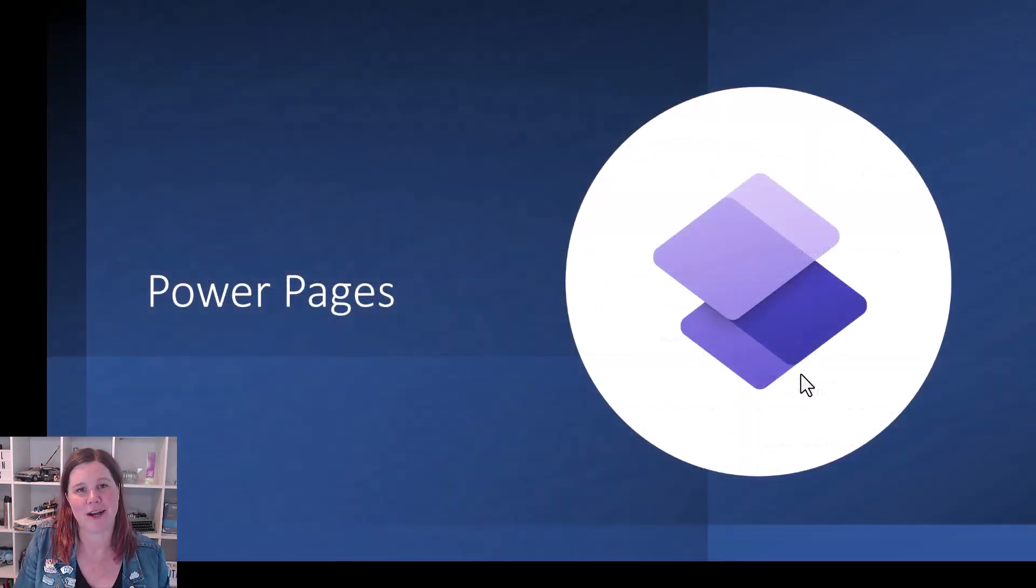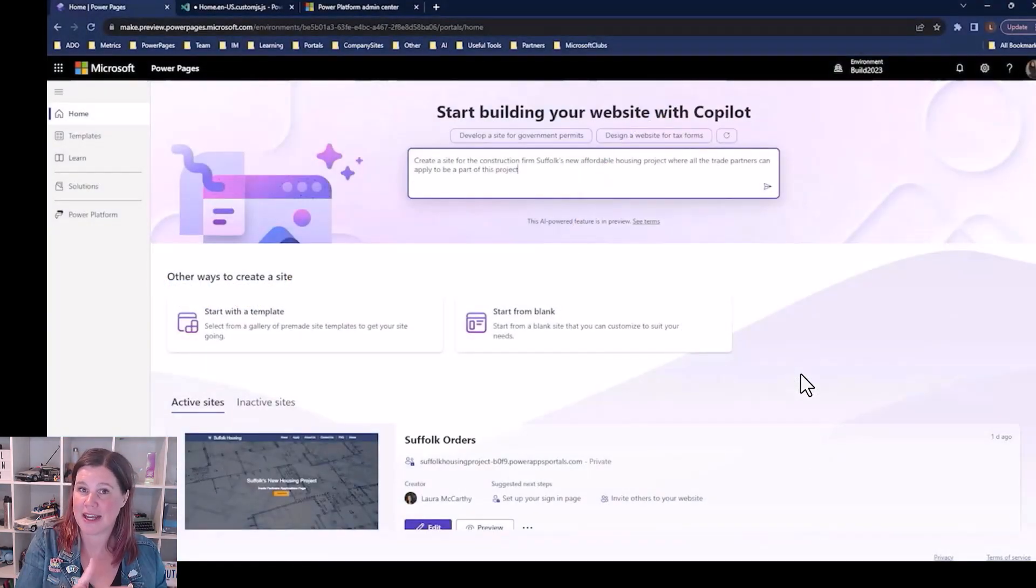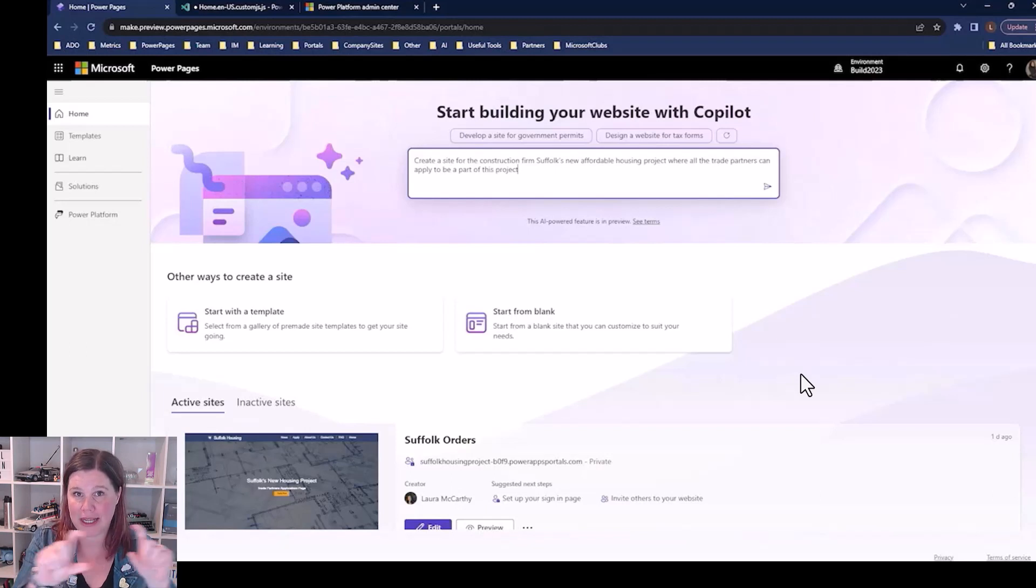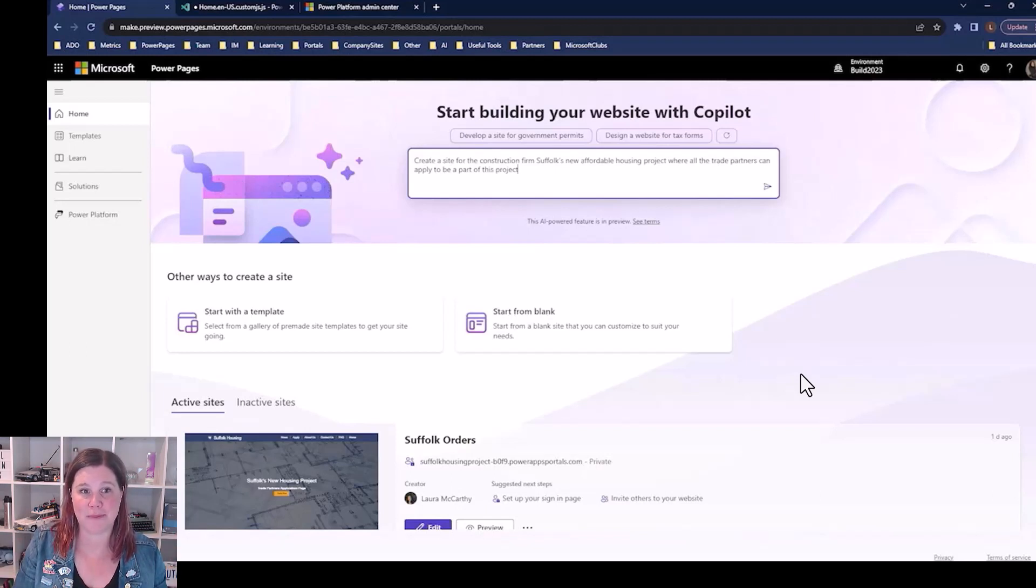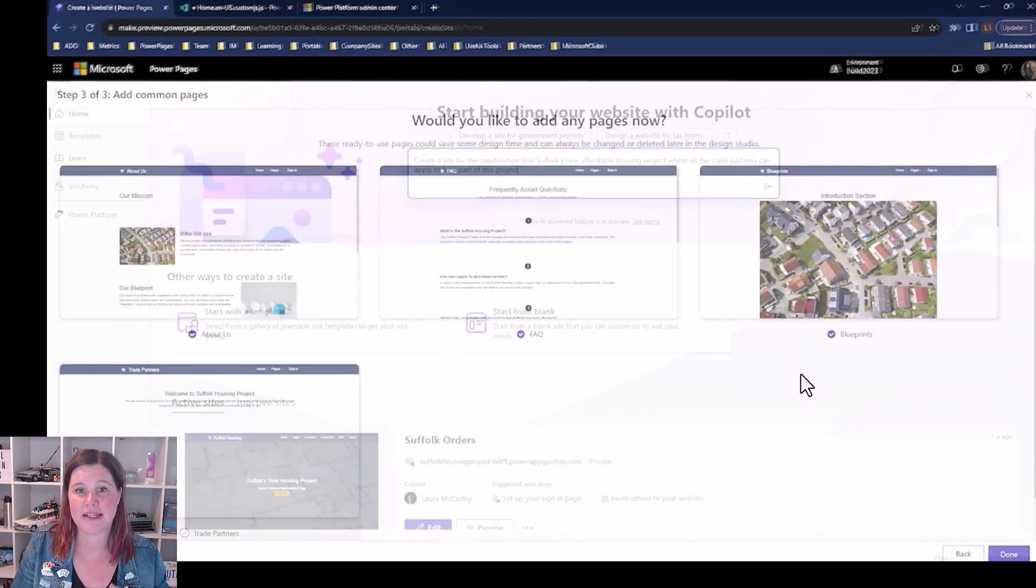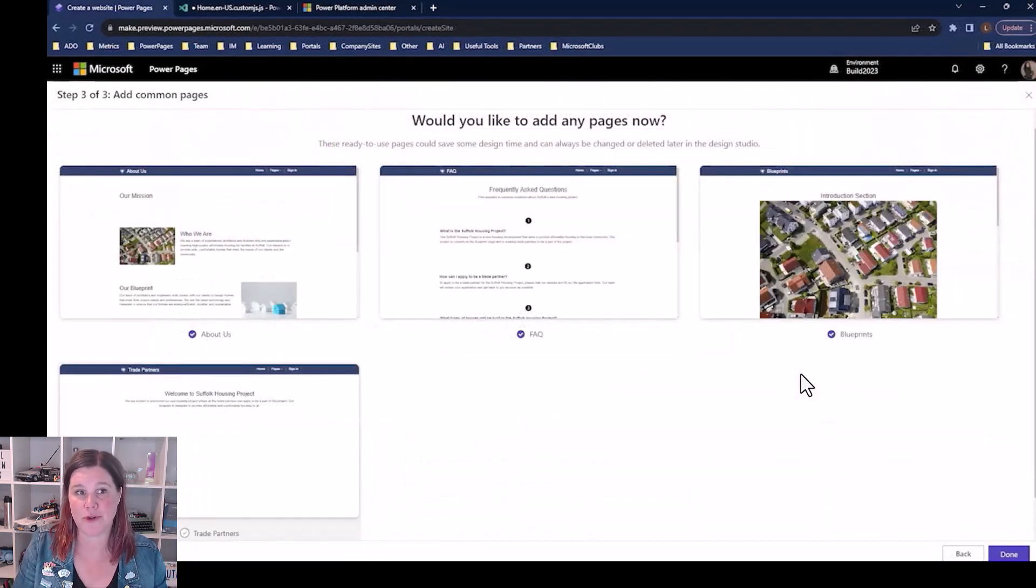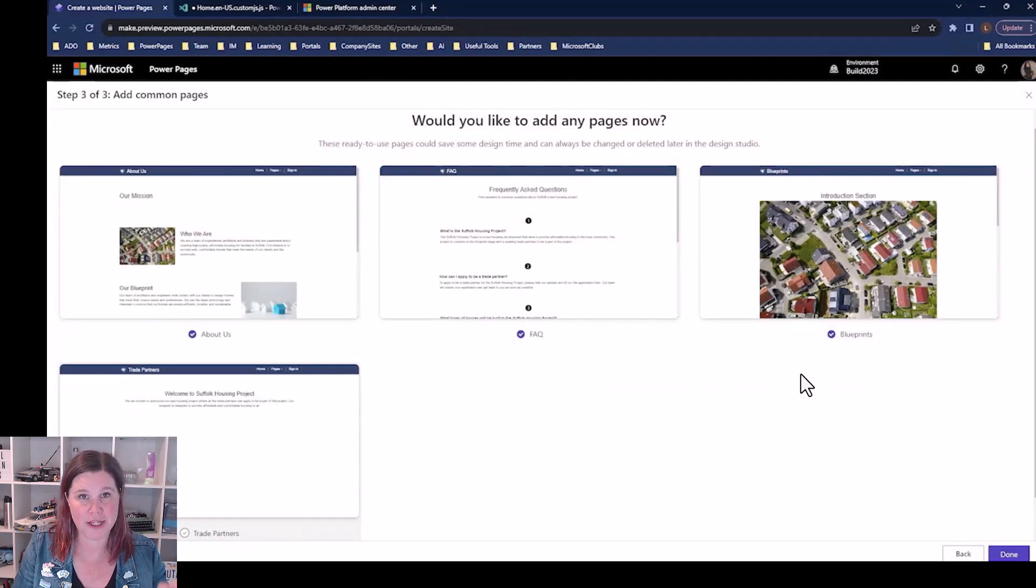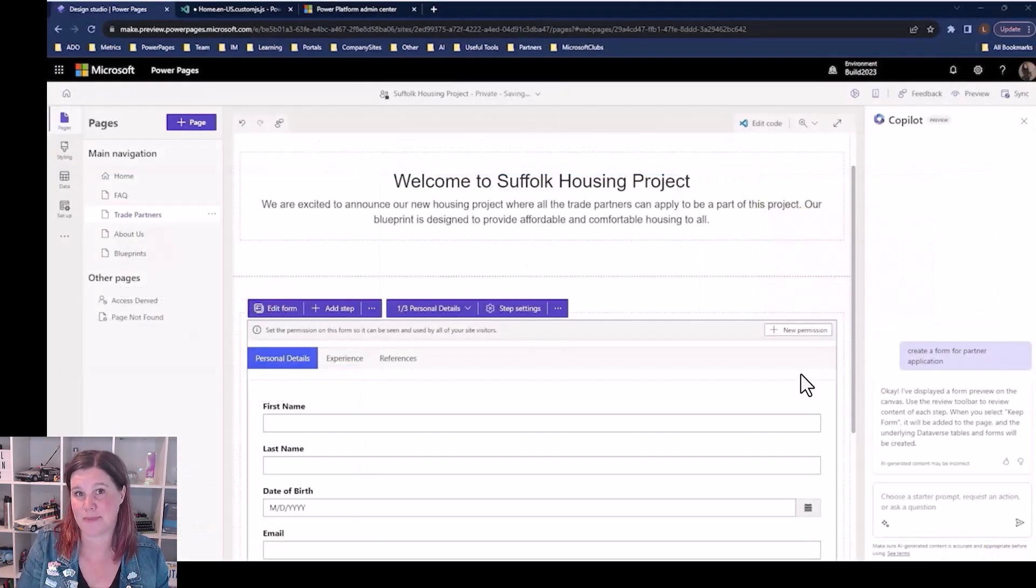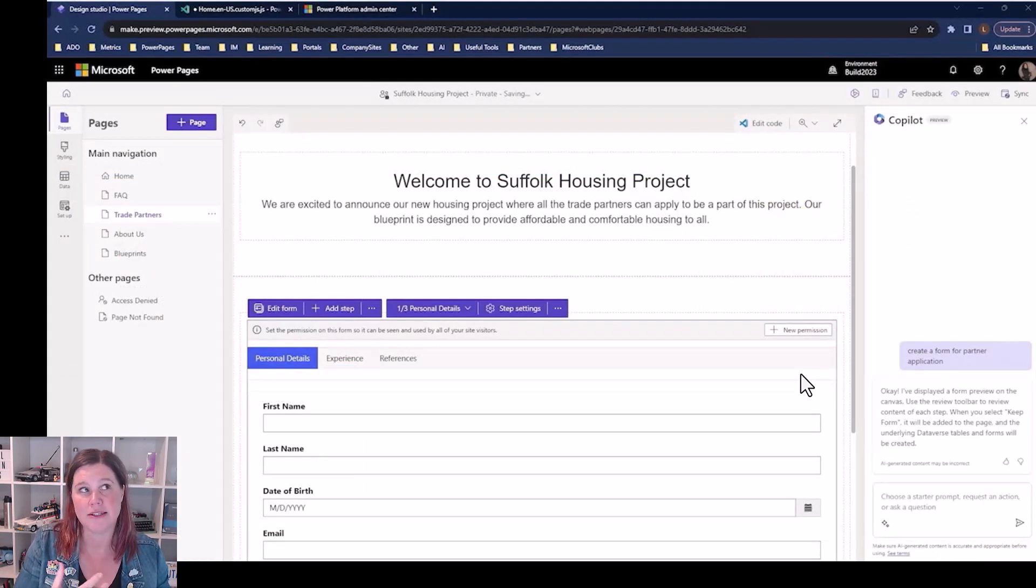Power Pages is allowing us to build websites. And again, a very similar experience that we see across Power Apps and Power Automate here with this thing where you can start by saying, create a site for this firm based on these things, and it will go through and create a templated website for you. Would you like to add any other pages? Yes, please. Let's add all of those.